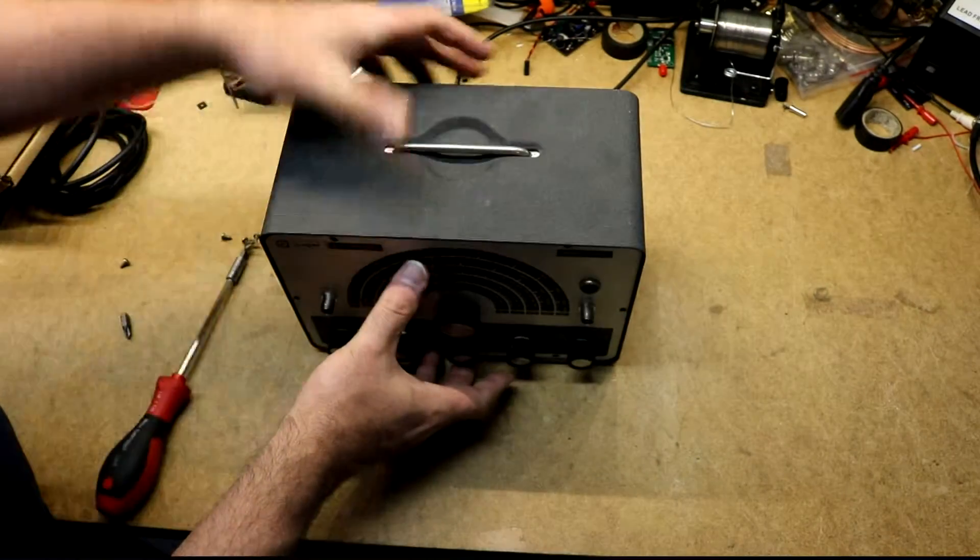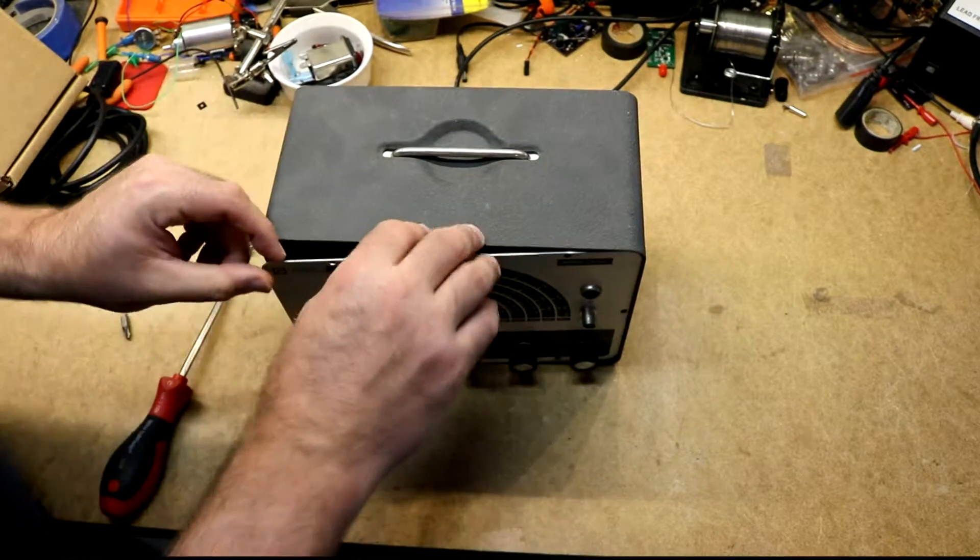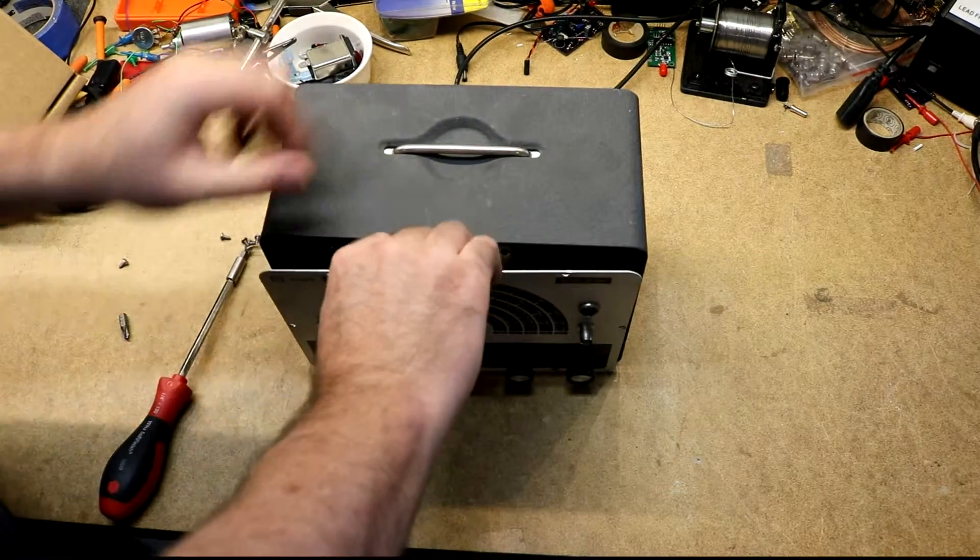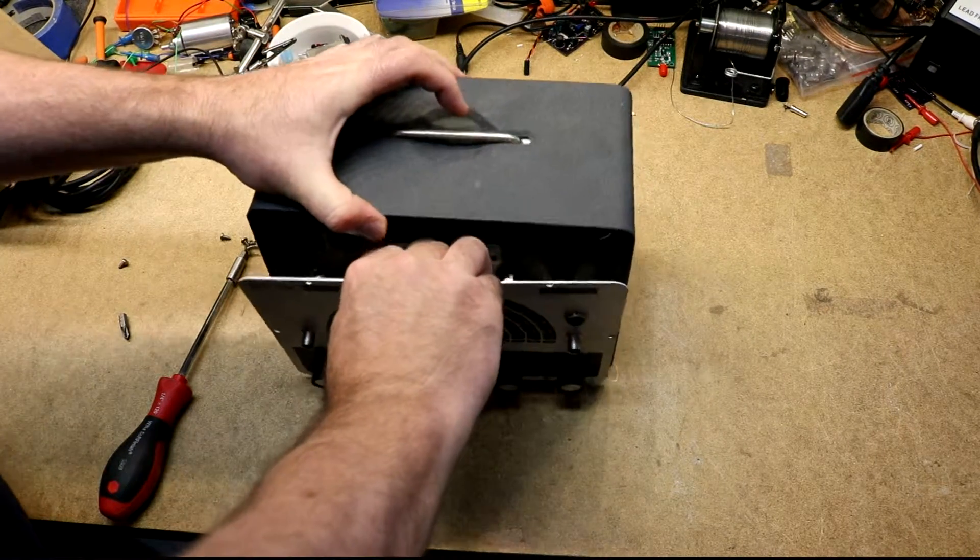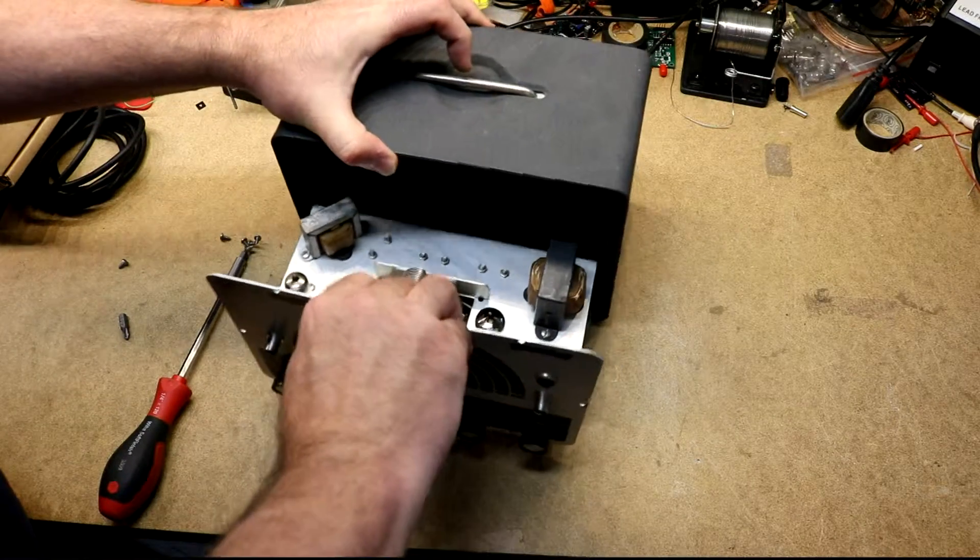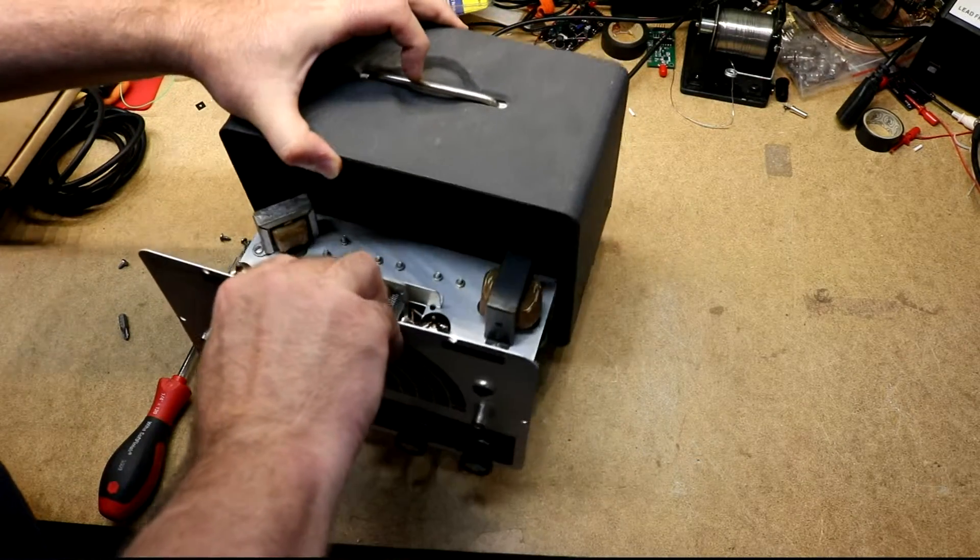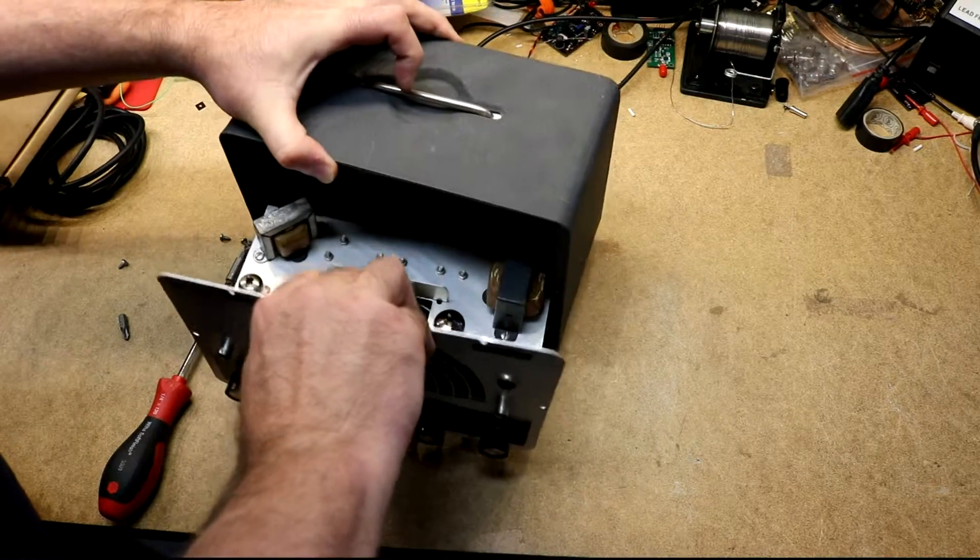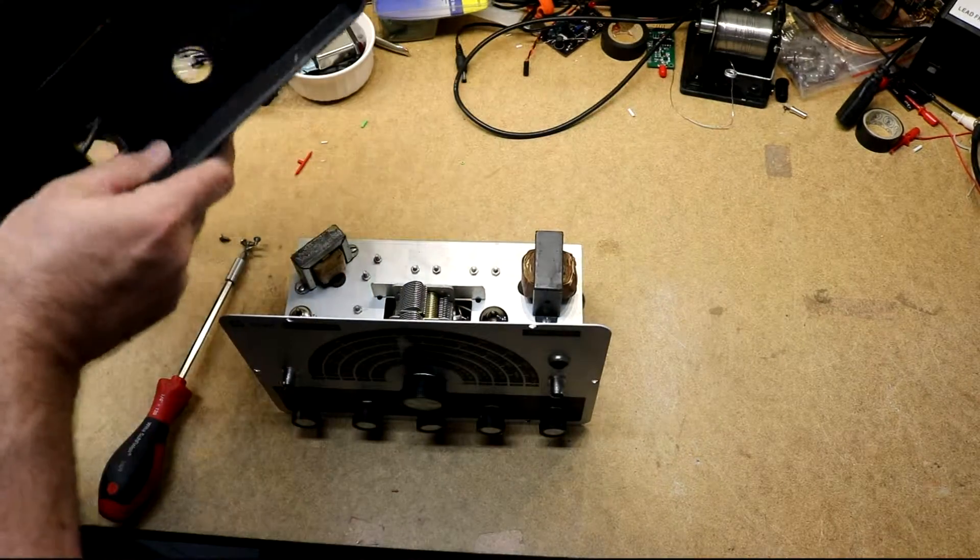Okay, all the screws are out. It will come right out of here now. A little bit hung up.